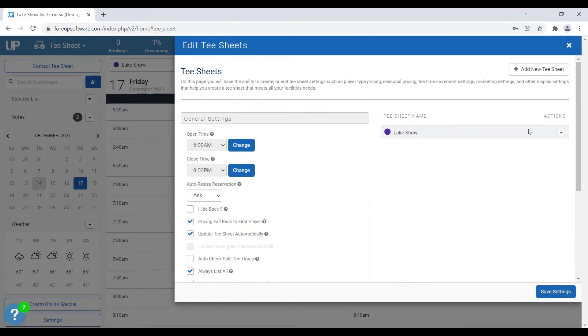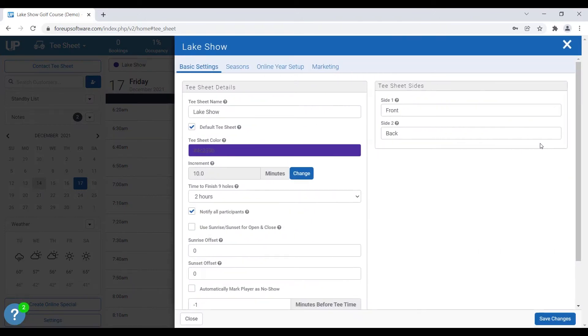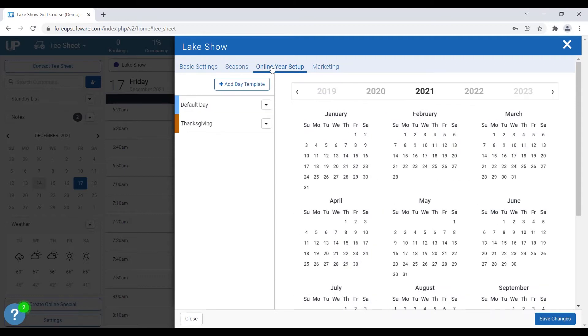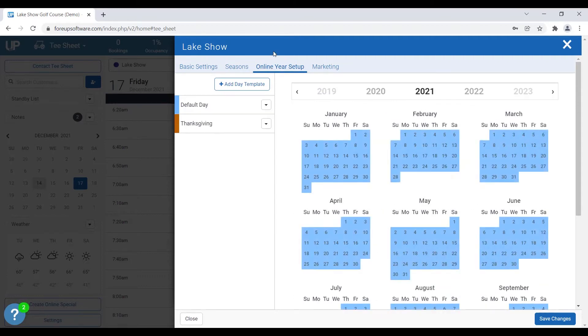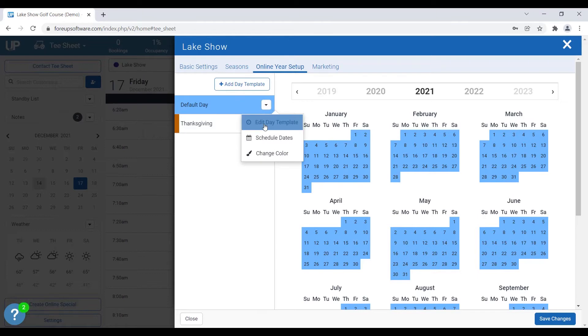So we click on our tee sheet, actions, edit, and you can see here now we have a new tab called online year setup. When the new tee sheet activates at your course, you're going to see online year setup and you're going to see a default day template. That's going to be your default. So we're going to go in here to action, and we're going to edit the date template just to see some new settings.